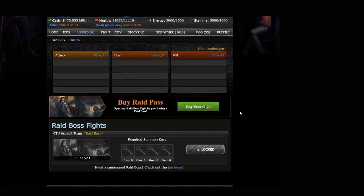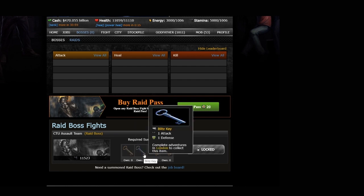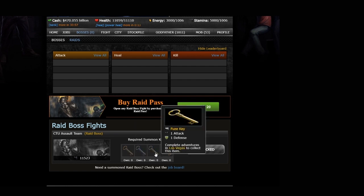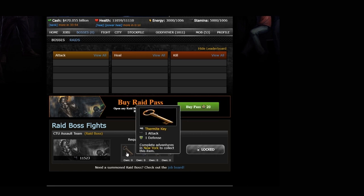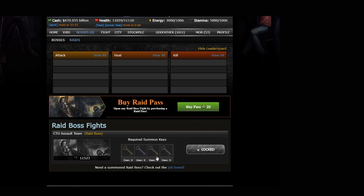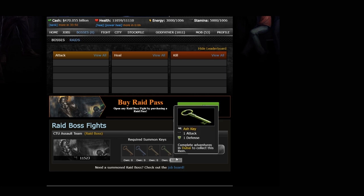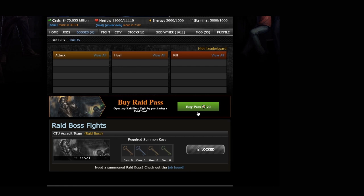How do you summon a raid boss? Well, there's two ways, and the manual way is to collect four different keys, each of which will be available in specific location. In this case, they're going to be in New York, London, Las Vegas, and Dubai. Every raid boss is a little different, so keep that in mind. But you are going to need some energy to complete jobs in order to be randomly rewarded for the keys. For the purposes of this video, I really want to show you the second way we can summon this raid boss.